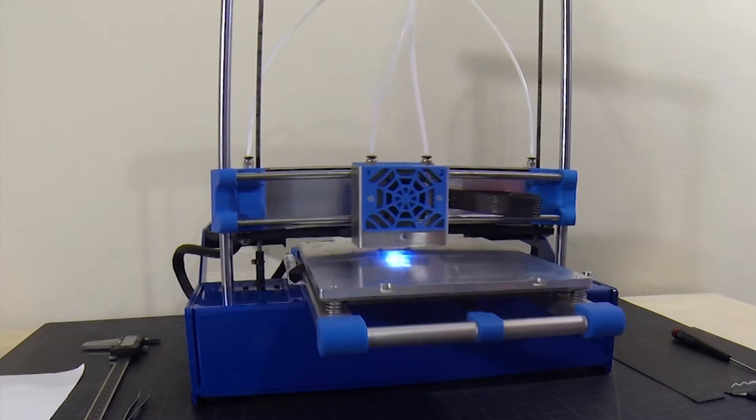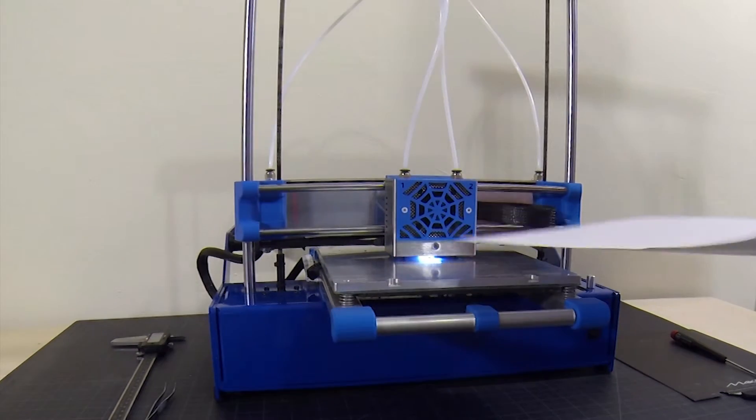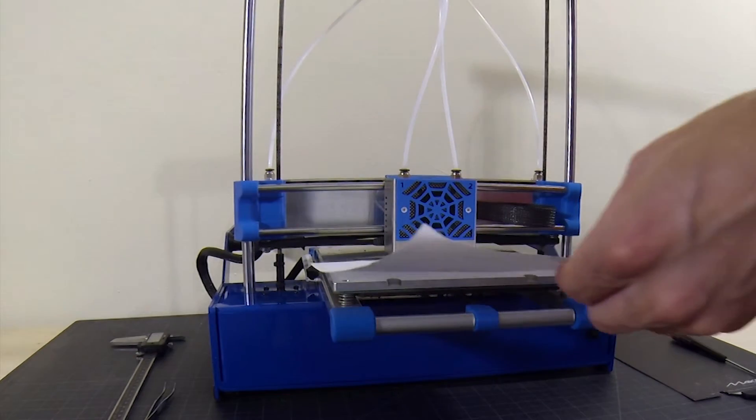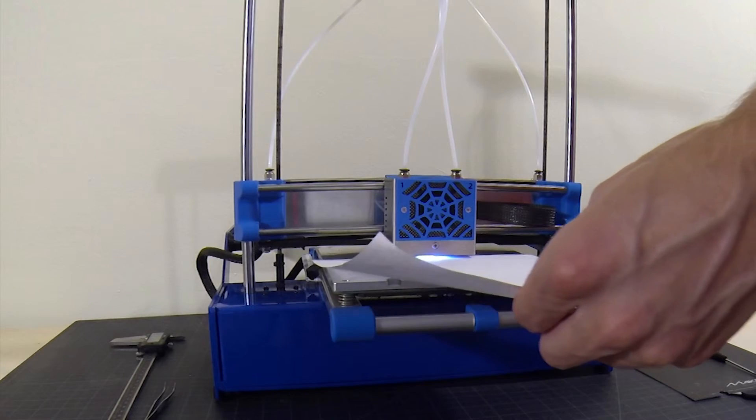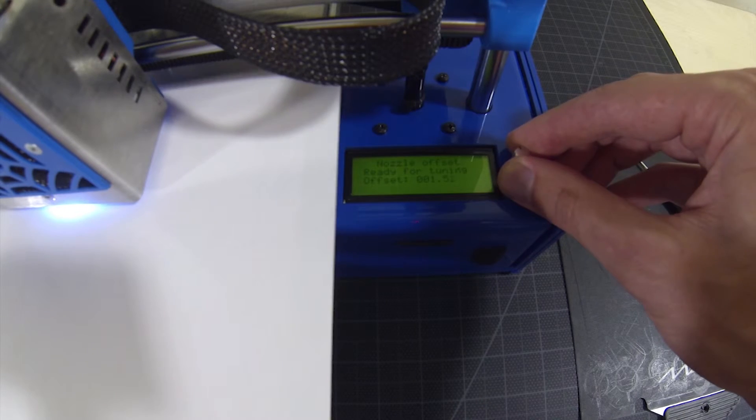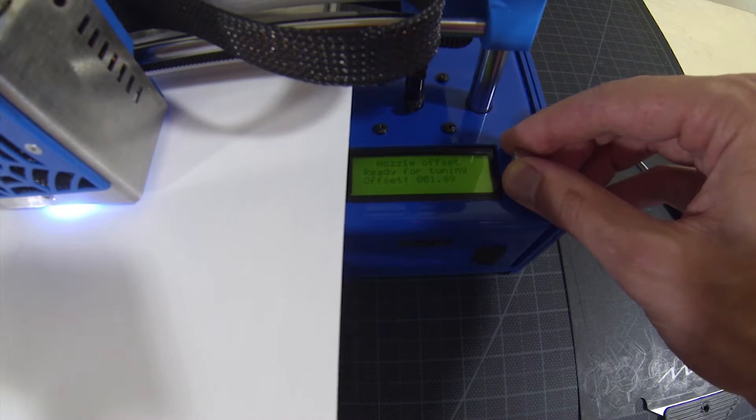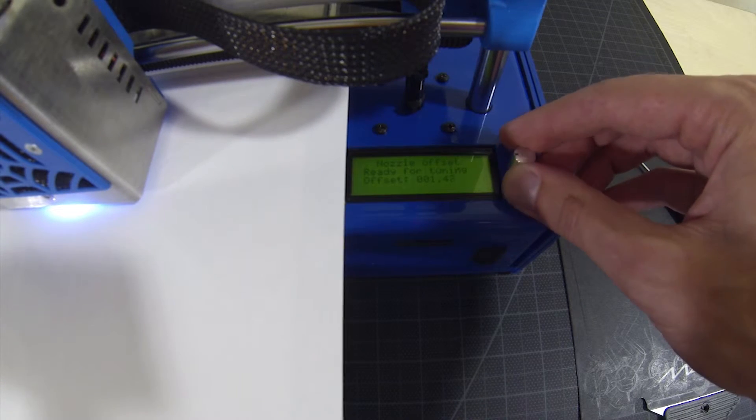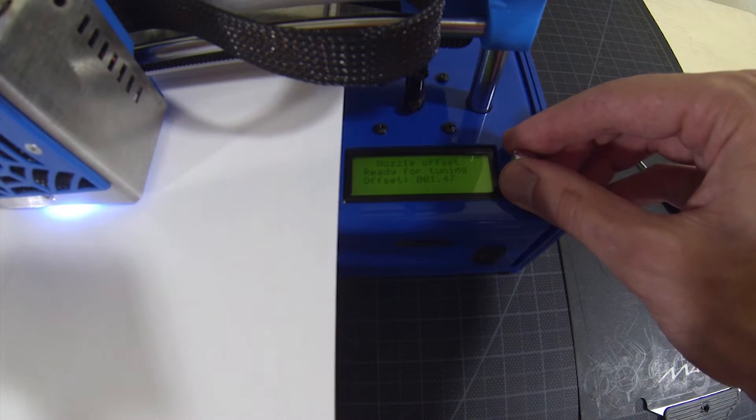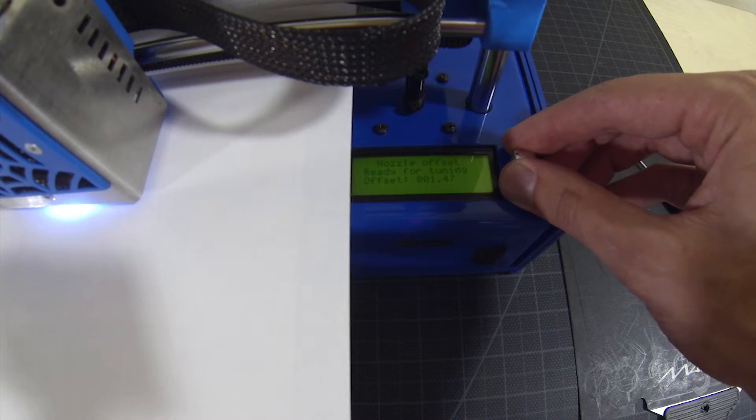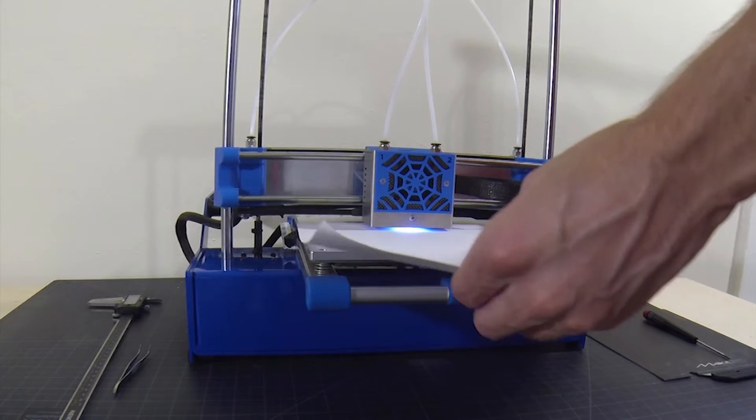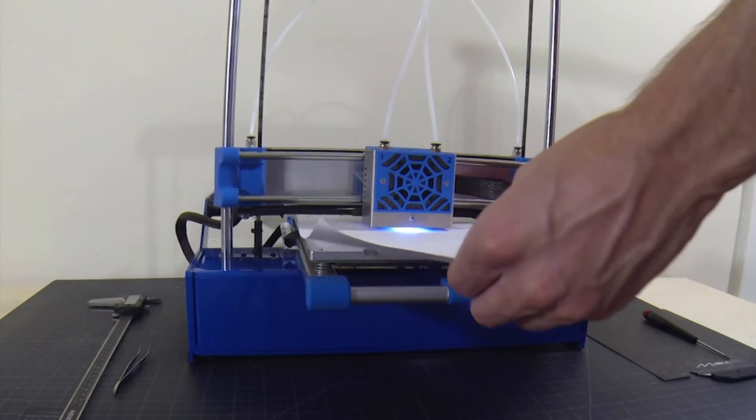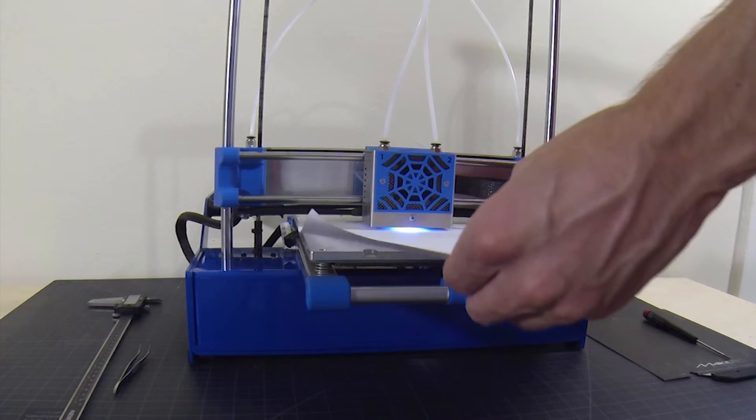With a standard piece of copy paper, slide the paper between the print bed and nozzles. Adjust the offset with the control dial. A proper offset will allow the paper to slide forward and back, although with noticeable resistance.